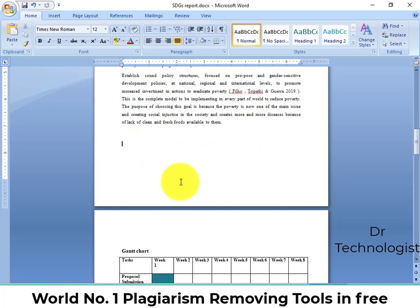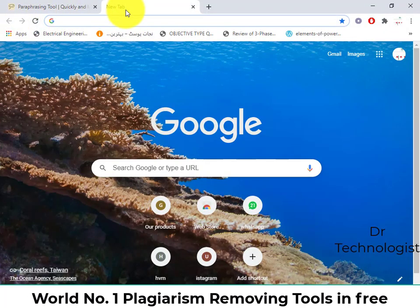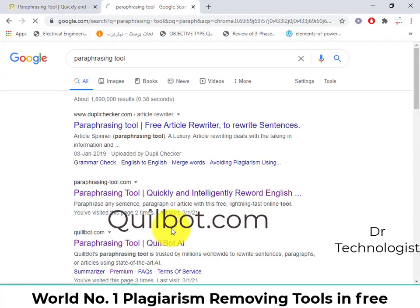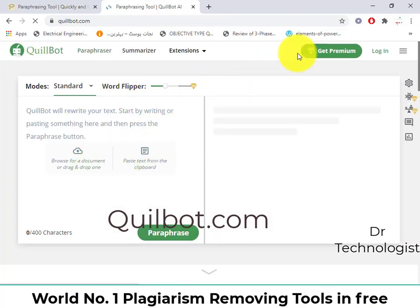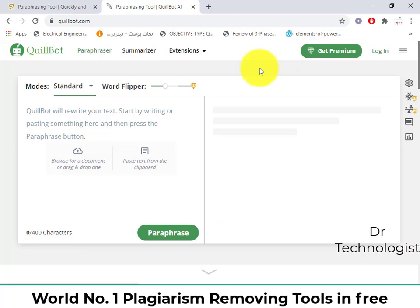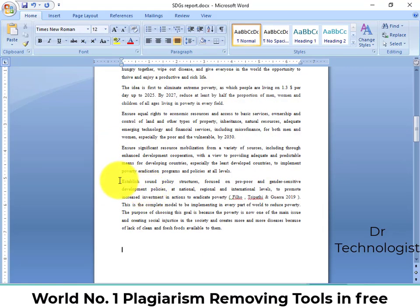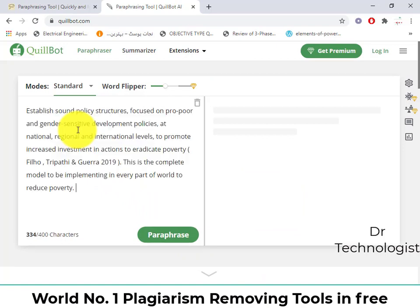The second tool is called Quillbot. It is a paid paraphrasing and plagiarism removing tool, but I will tell you how to use it for free. In the free version, you can use only 400 characters at one time. I will copy the text, go there, and paste it. It is showing a total of 400 to 334 characters used. Then click on 'Paraphrase'.